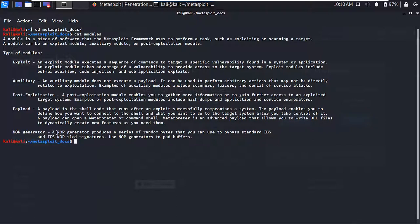Then we have NOP Generators. NOP means No Operation. You can use NOP generators to make a system hold — you can hold IDS or IPS (Intrusion Detection System or Intrusion Prevention System) using this NOP generator. It really works on the basis of buffer overflow, so you can use the buffer overflow vulnerability to exploit something using these NOP generators.